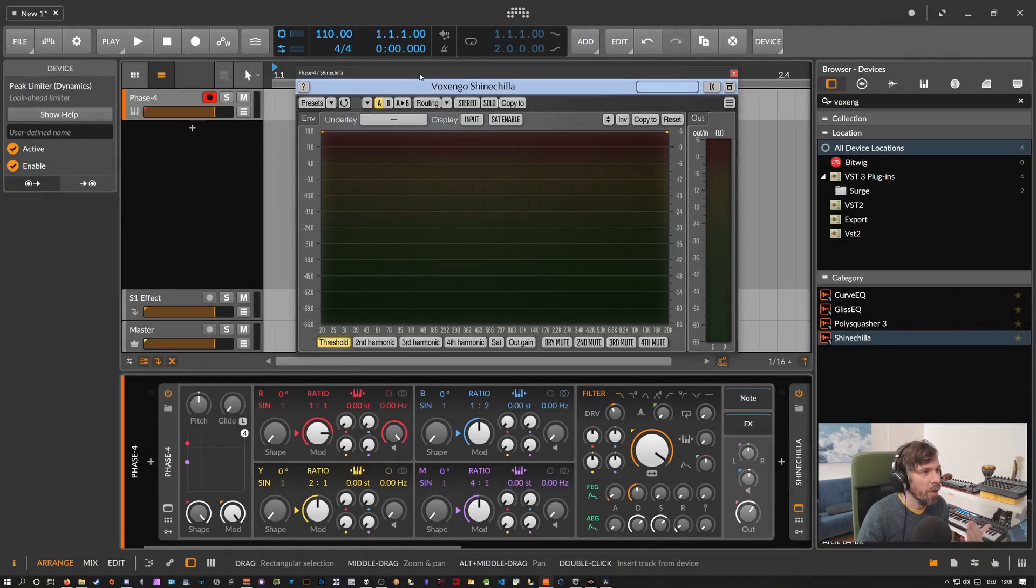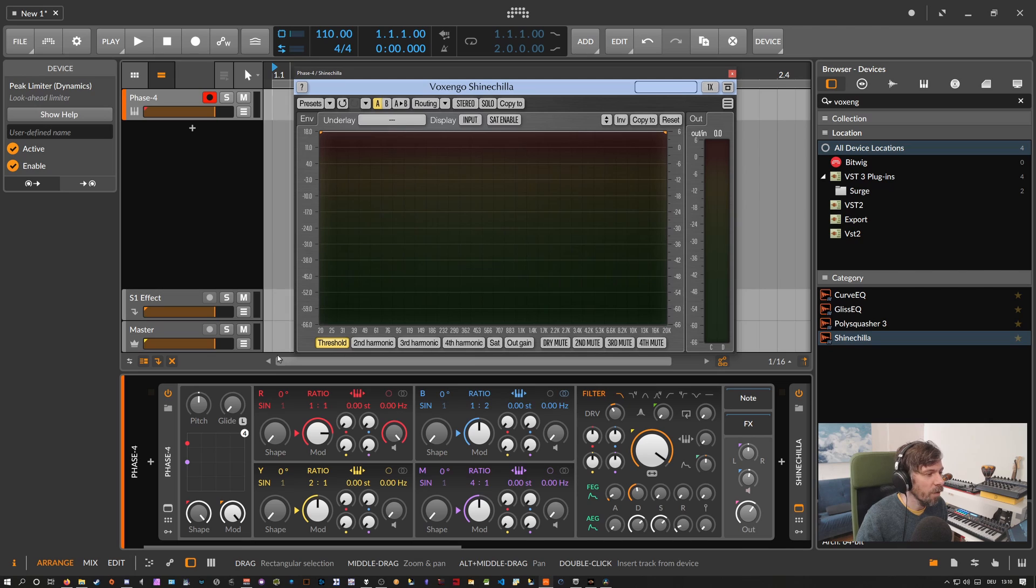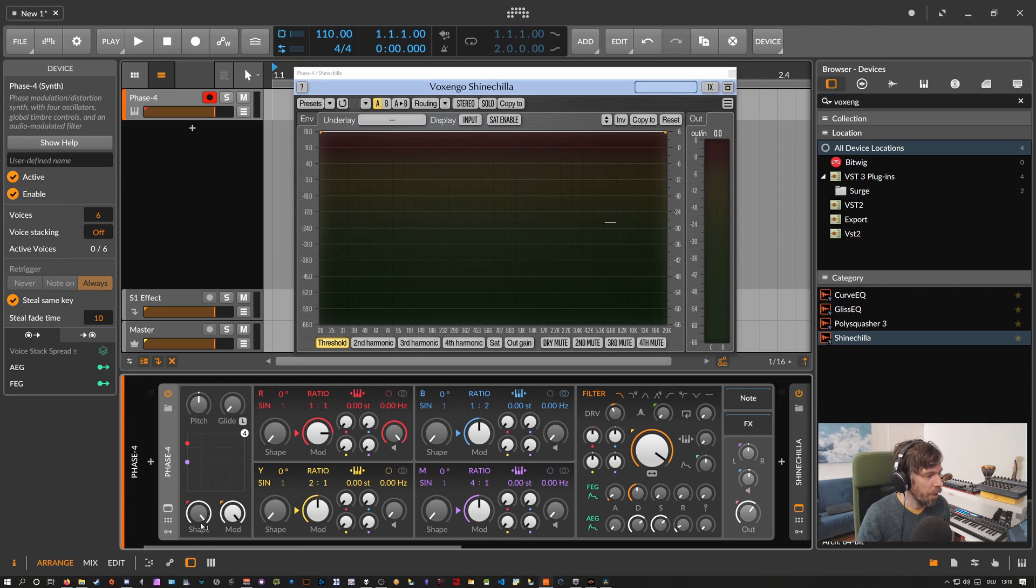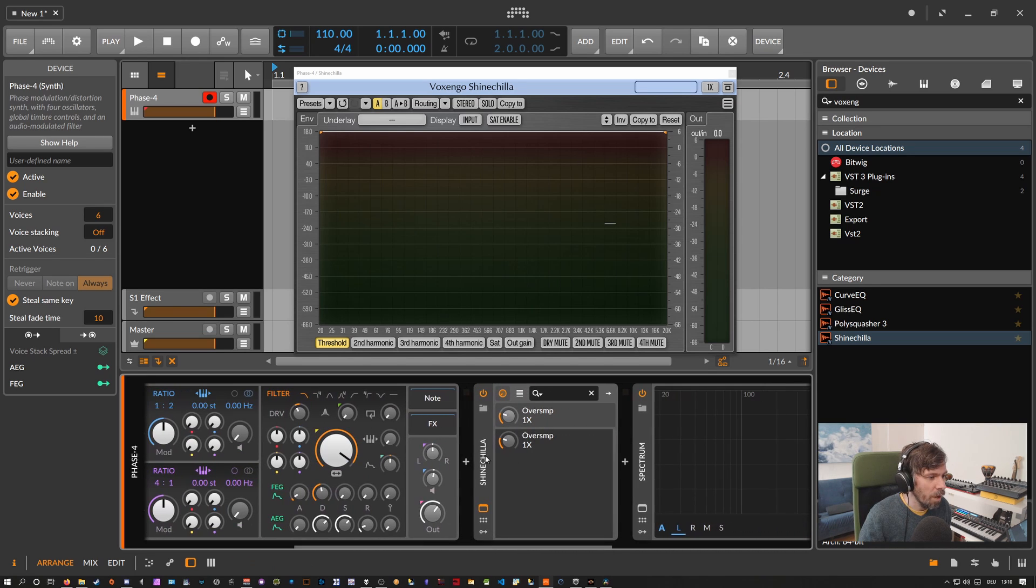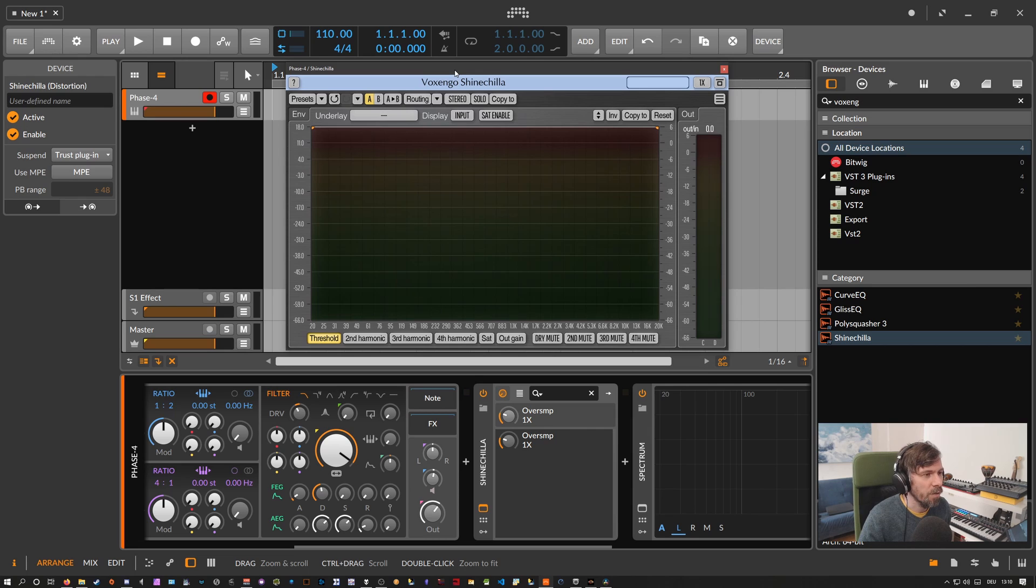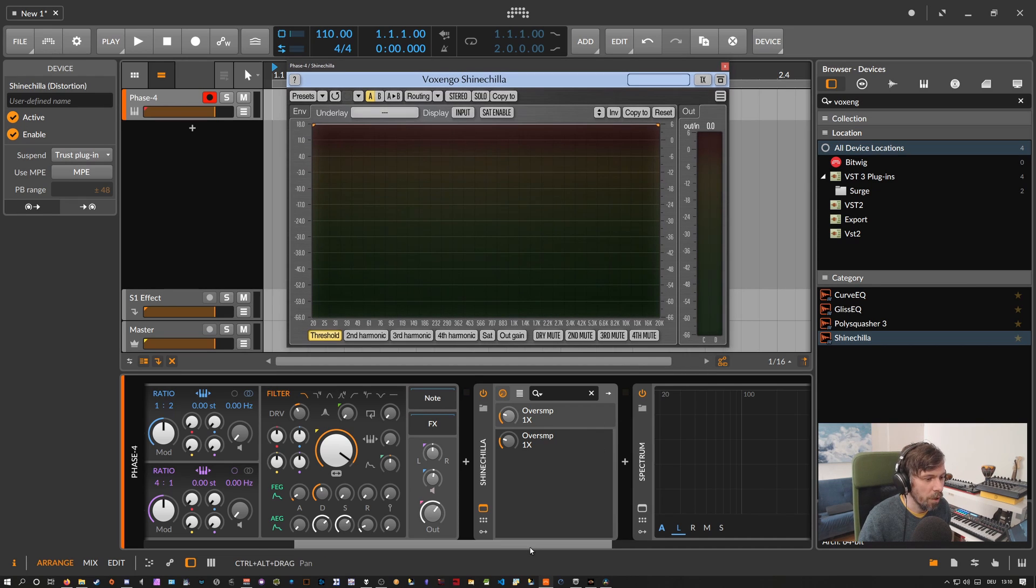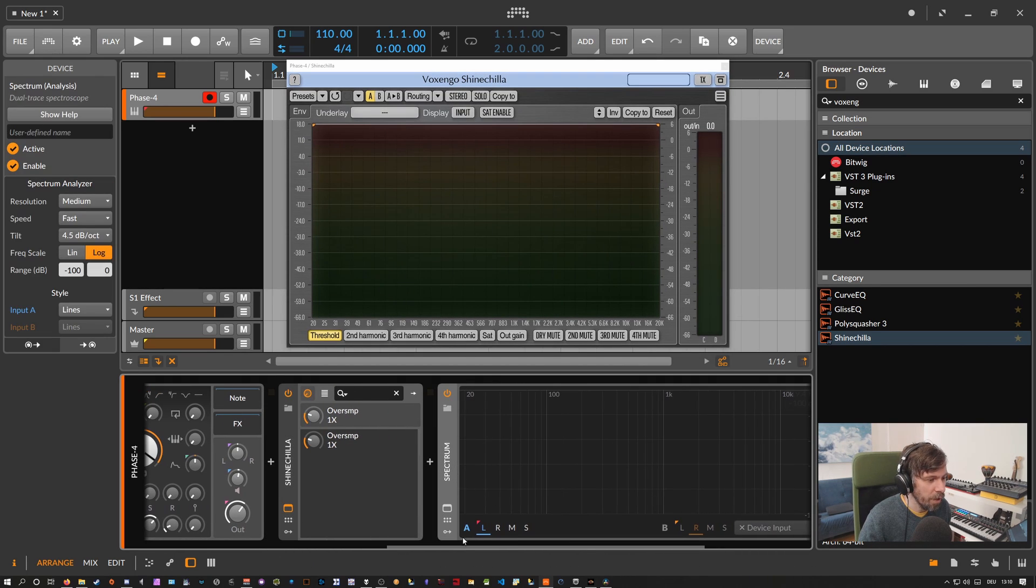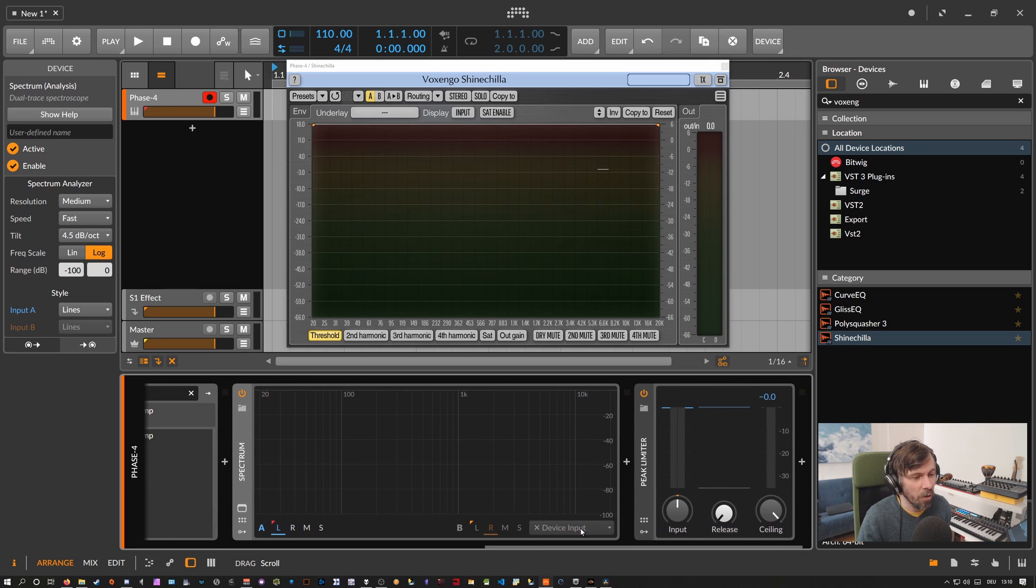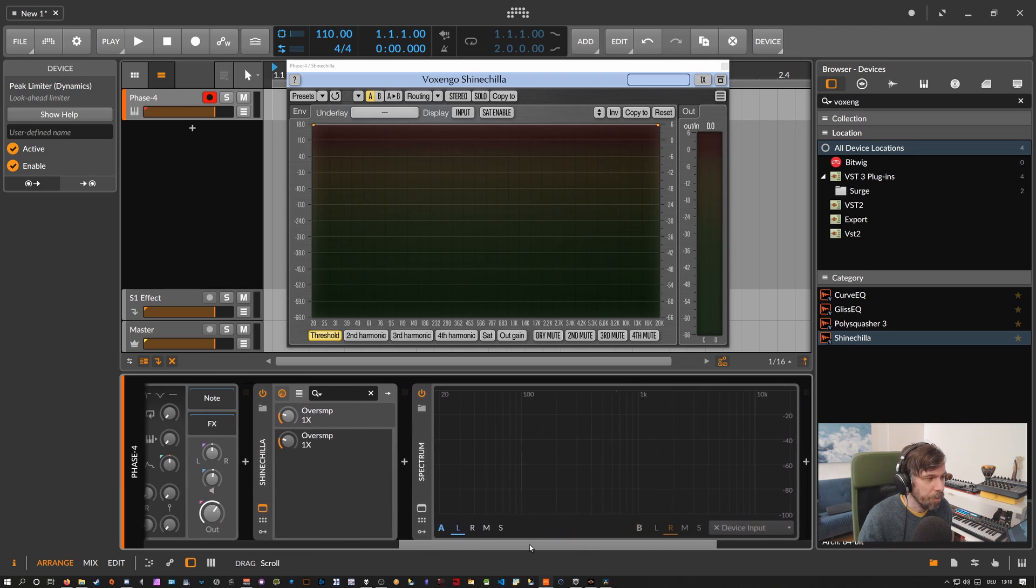So I'm here in Bitwig Studio as my host and I loaded up a Phase 4 phase distortion synthesizer and I'm just using a sine wave here as an input sound. After the synthesizer I have the ShineChilla loaded up here. You can see the plug-in window at the top and then I have here a spectrum analyzer so we can analyze what's going on and at the end I have a peak limiter.